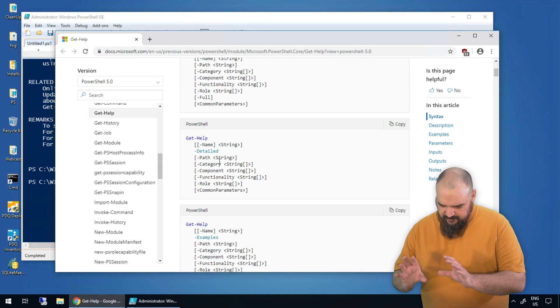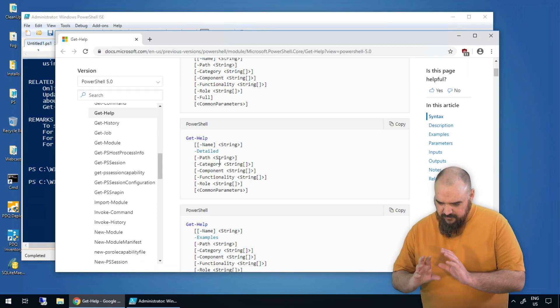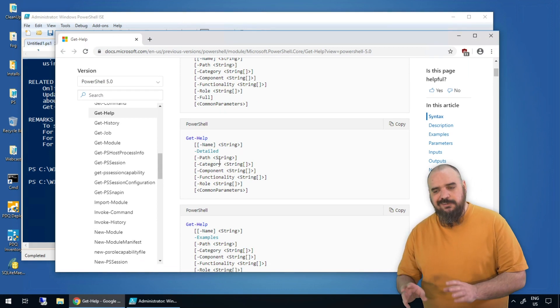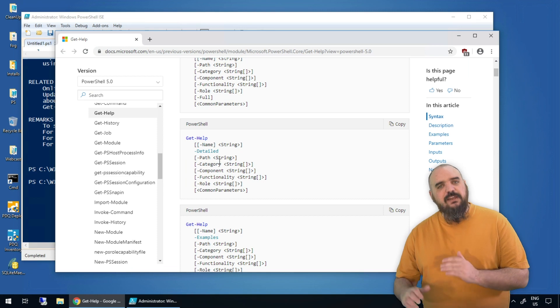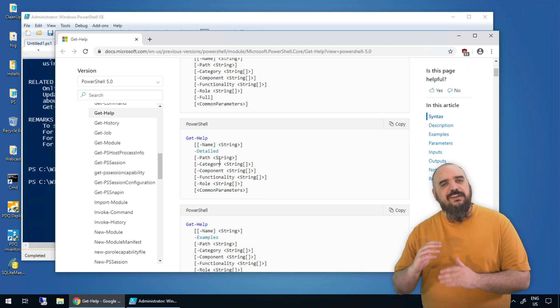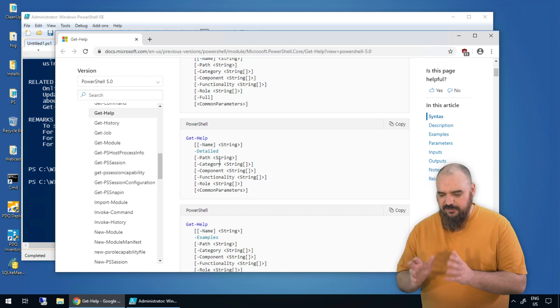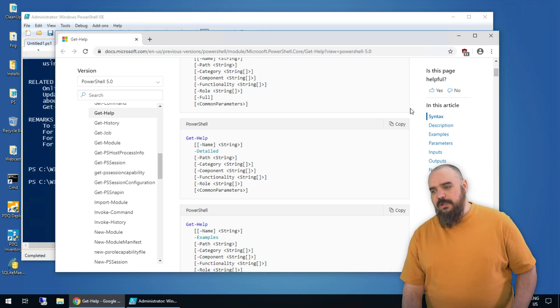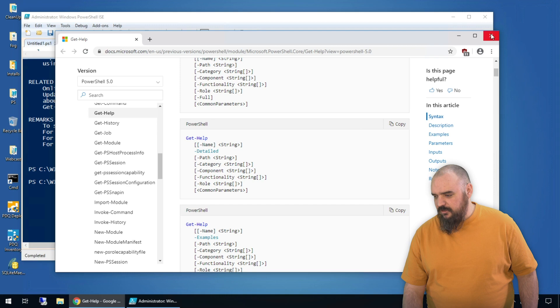If you have a command and it's not working the way you want, take the time, read up, find out the syntax, find out what you're missing — everything's right there. And it's going to make you better at PowerShell to begin with.